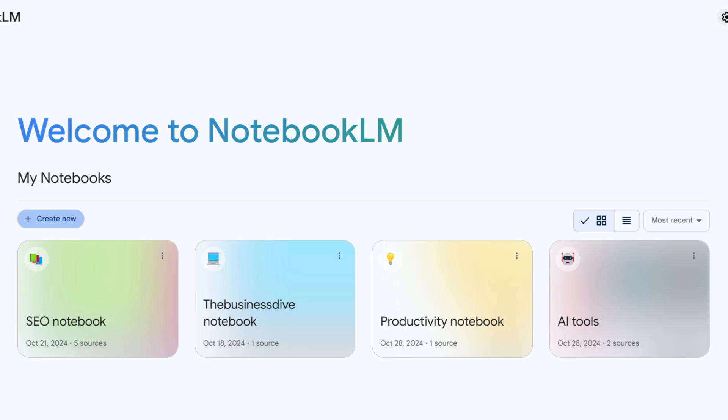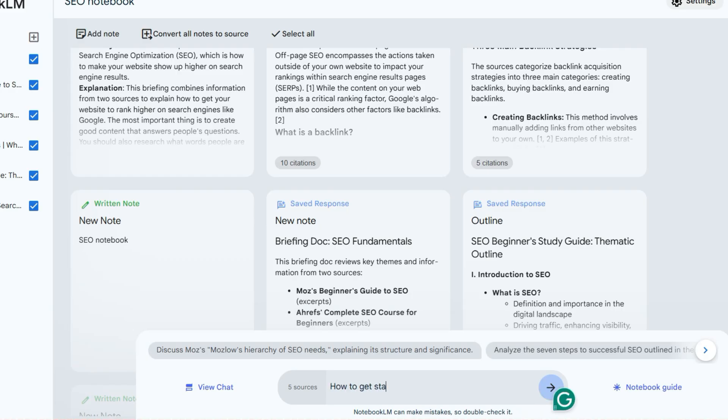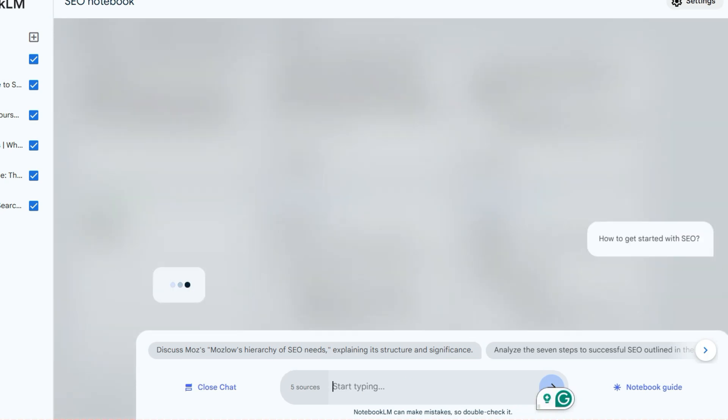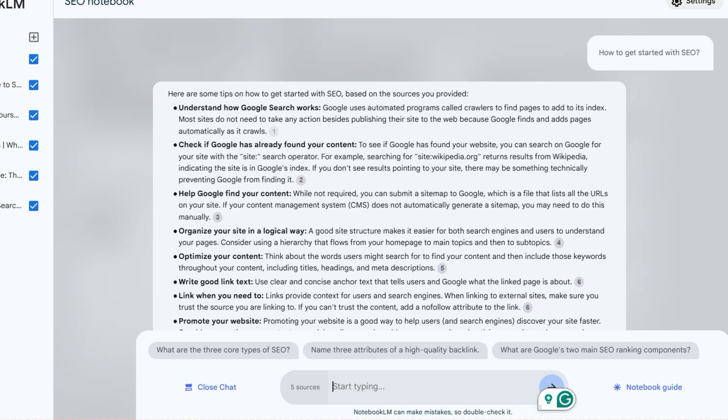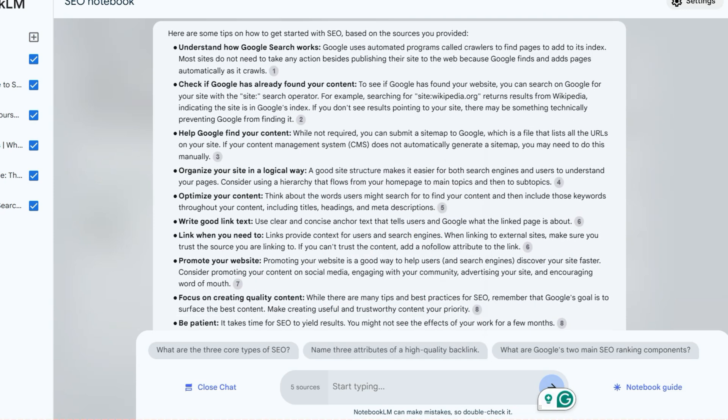I will show you my notebook so you can better understand how Notebook LM structure works. As you can see, I have one notebook about SEO and one about productivity. If I ask a question in my SEO notebook, Notebook LM uses the sources uploaded to that notebook. No matter if you have another SEO-related notebook, Notebook LM will completely disregard that and answer only from the sources you uploaded to that specific notebook. The key takeaway is: even if you have notebooks about the same topics, Notebook LM will not connect them to each other.